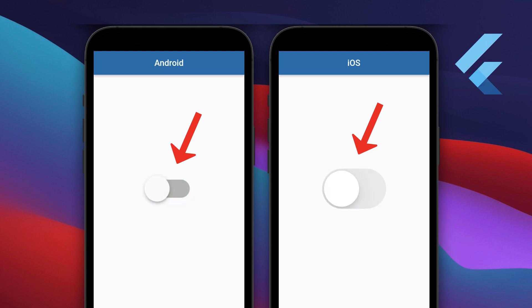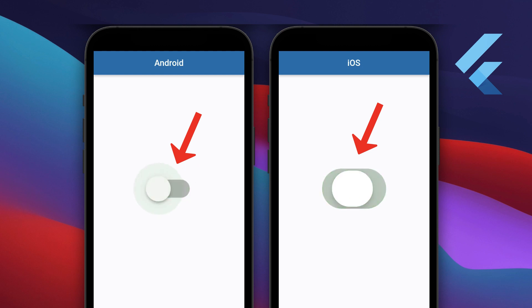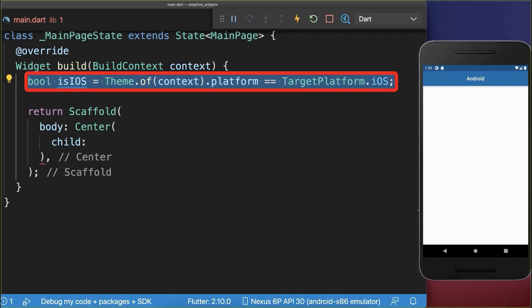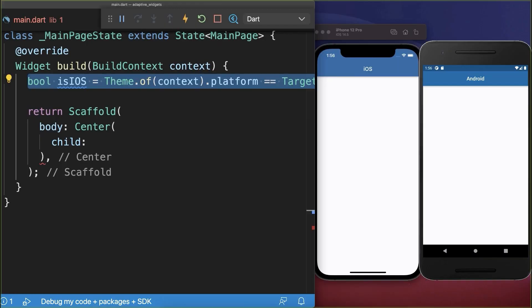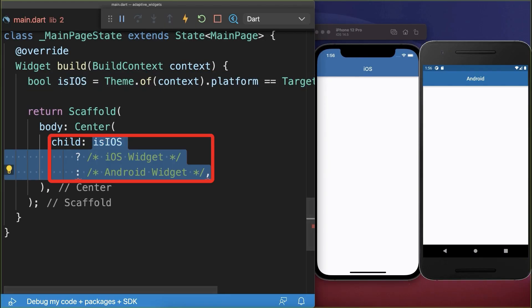How to display Android or iOS specific widgets depending on the device in Flutter. Simply check on which platform your Flutter app is running. Next, depending on this flag, you display an iOS or Android widget.